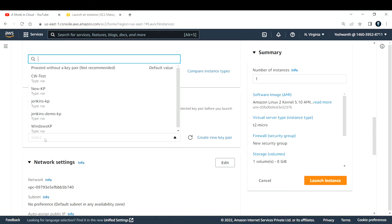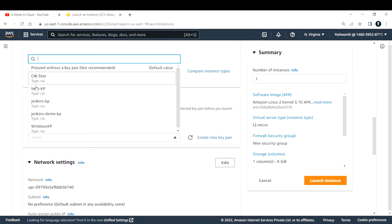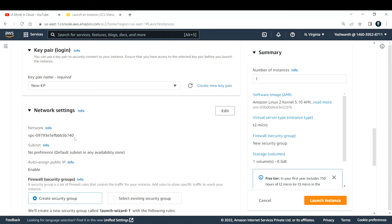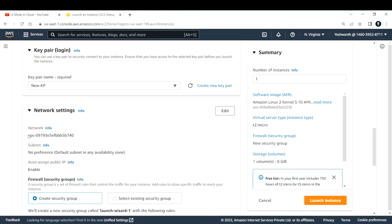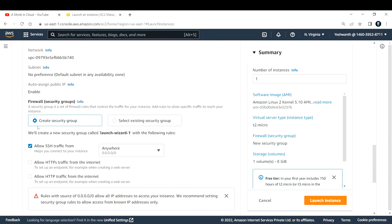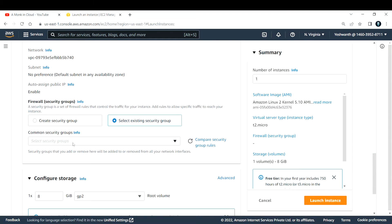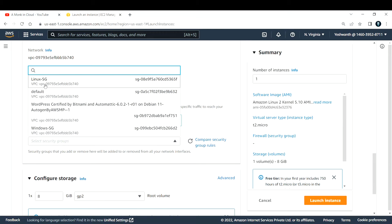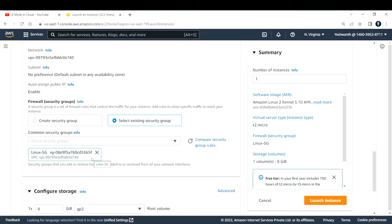For the key pair, if you have already created one, go ahead and select that. If you don't have one, go ahead and create a new key pair. For networking, if you want to keep it in your default subnet and default VPC, go ahead and do that. But if you are using your own, you can also do that. I'll go with my default VPC. For the security group, I'm already having one — Linux SG — which is allowing only SSH traffic from everywhere.